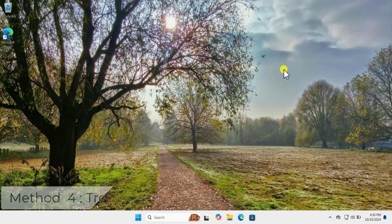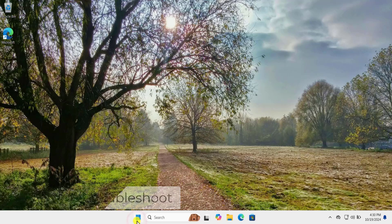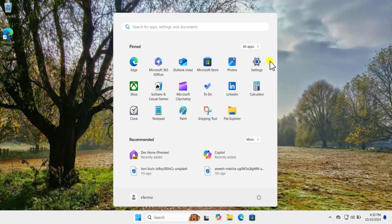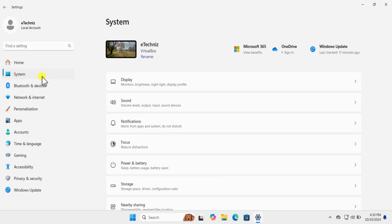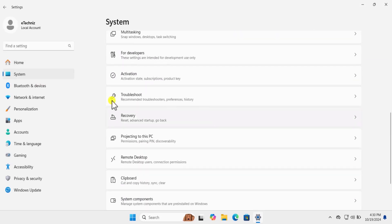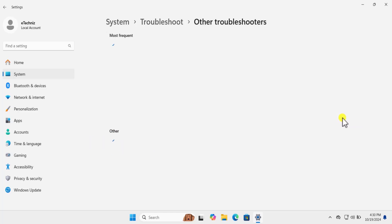Afterward click on Apply and OK, then restart your computer to check if that helps you fix your problem. Method four: Troubleshoot. Click on the Windows icon, open Settings, click on System, scroll down and you will see Troubleshoot. Click on Other Troubleshooter.